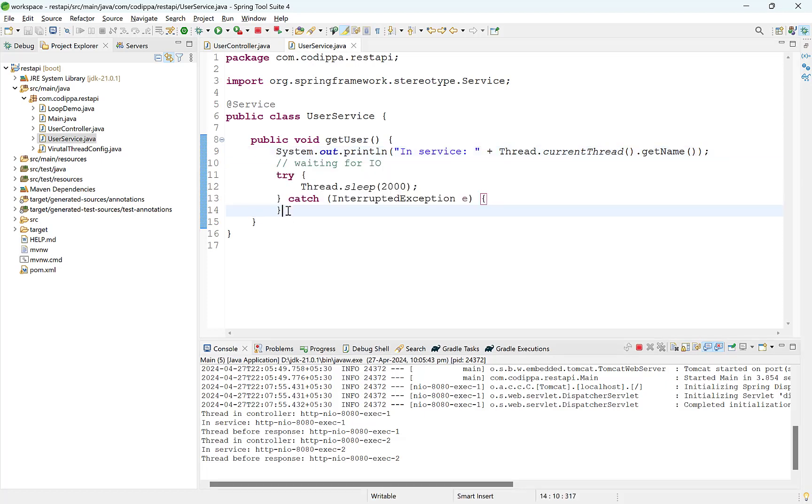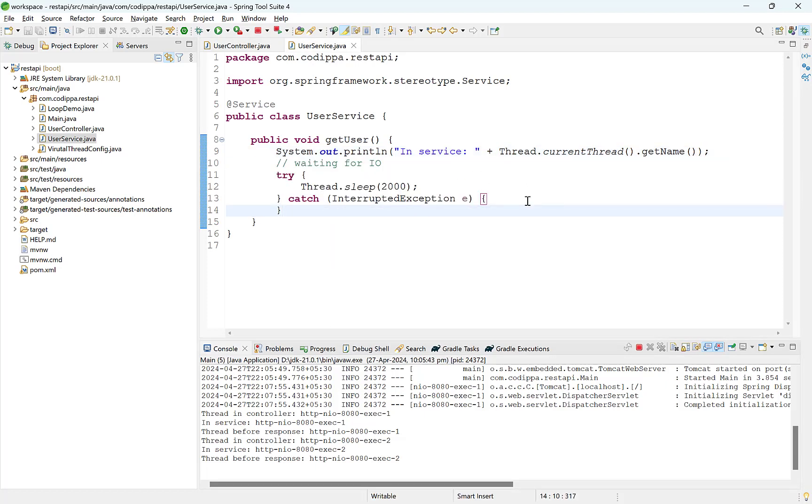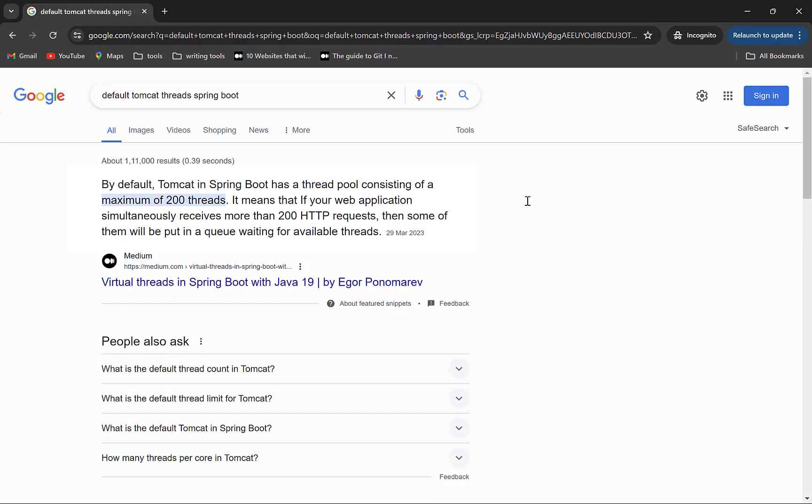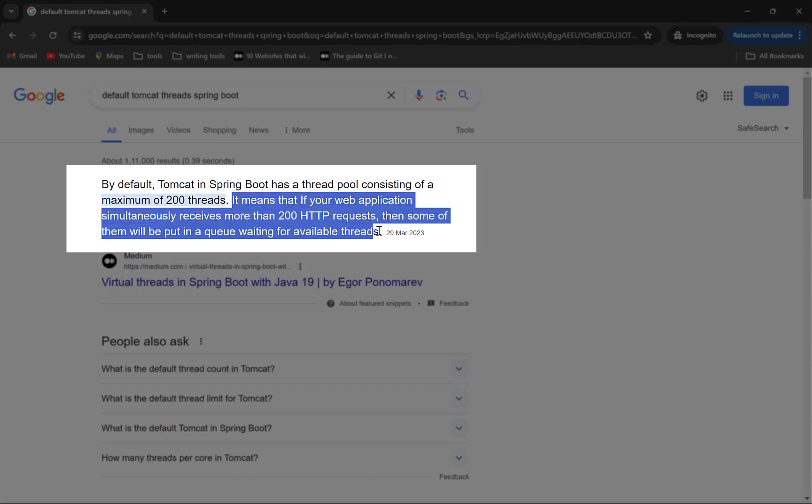During this time, the thread goes into the waiting state and is not able to serve any incoming request. The problem is that if your application receives thousands of requests and every thread is waiting for this network call, since the number of threads are limited, as you can see here, at some point your application will not be able to accept any incoming requests or it will respond slowly.